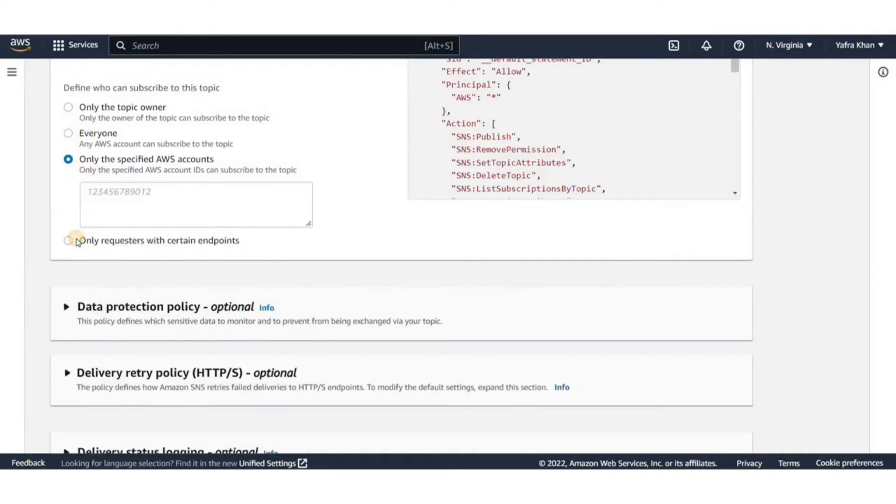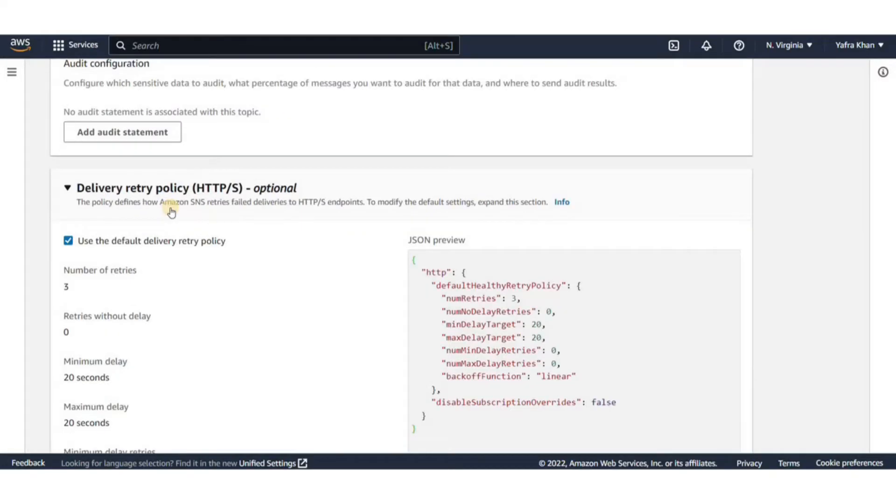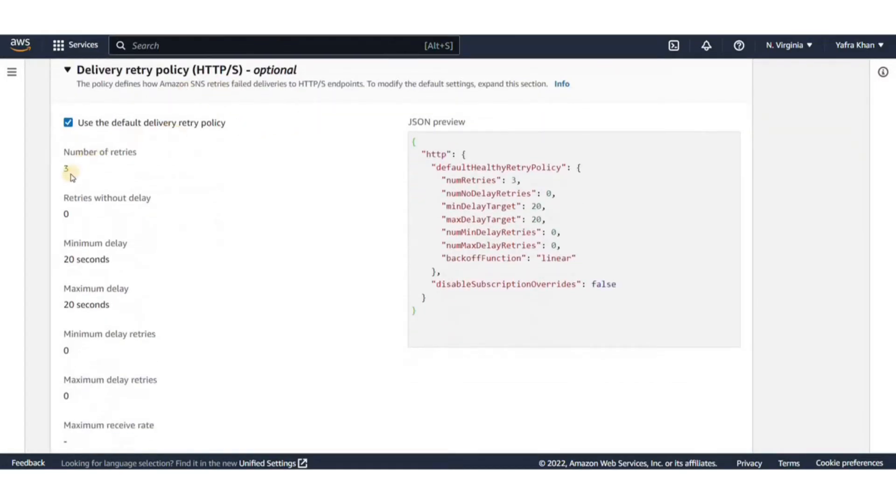You can also grant cross-account permissions to subscribe here. I'll just leave it as it is for now.